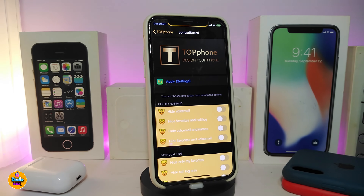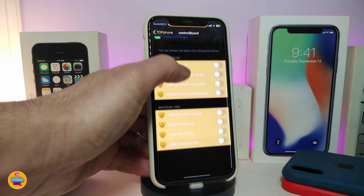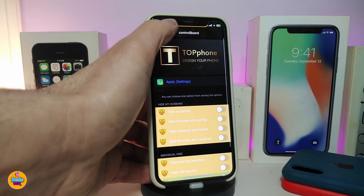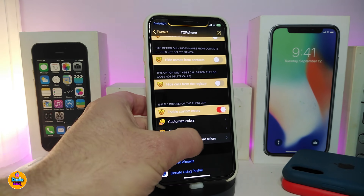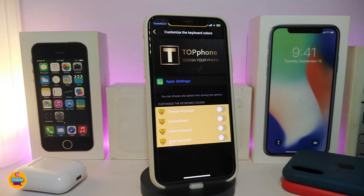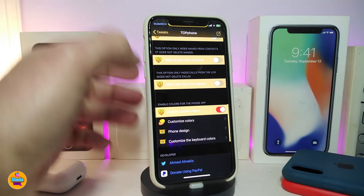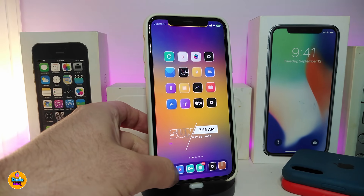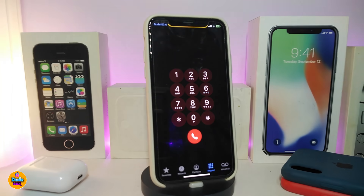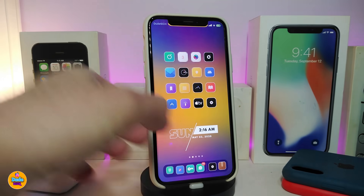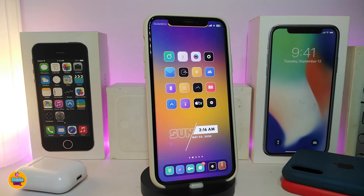There's also a font design section with extra style options. And another section to customize the keyboard color — tap on it and you get four different options to choose from. Once you're done, tap 'Apply' to apply all the changes. That's the Top Phone tweak — you can colorize, remove, and hide various elements of your dialer. This one is called Top Phone.